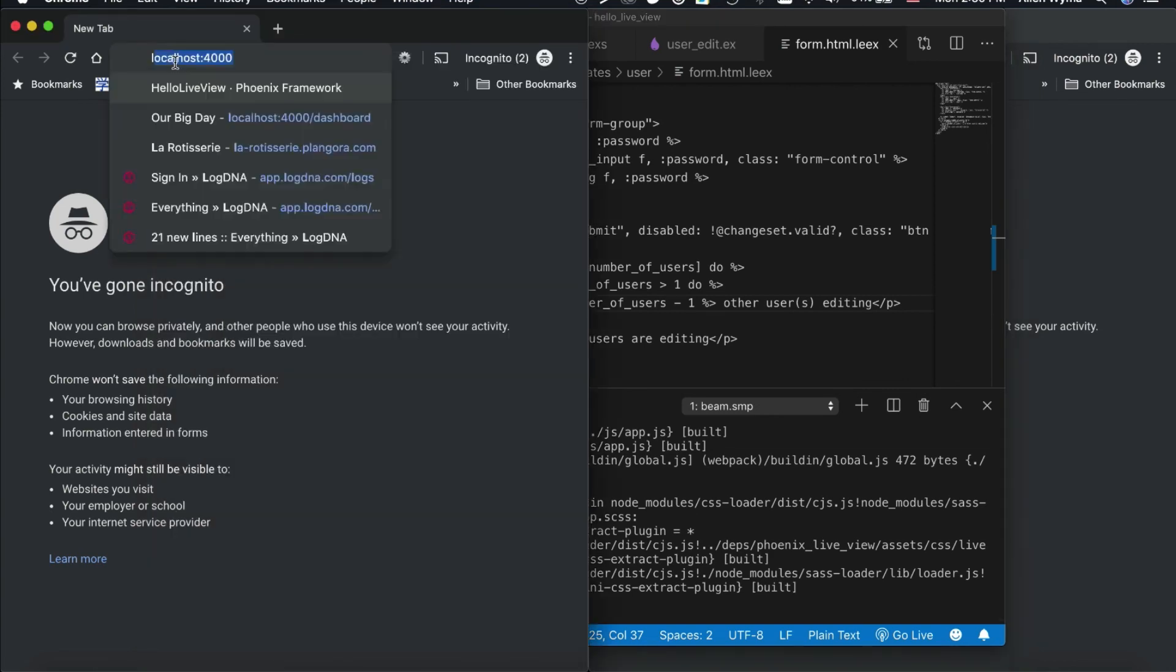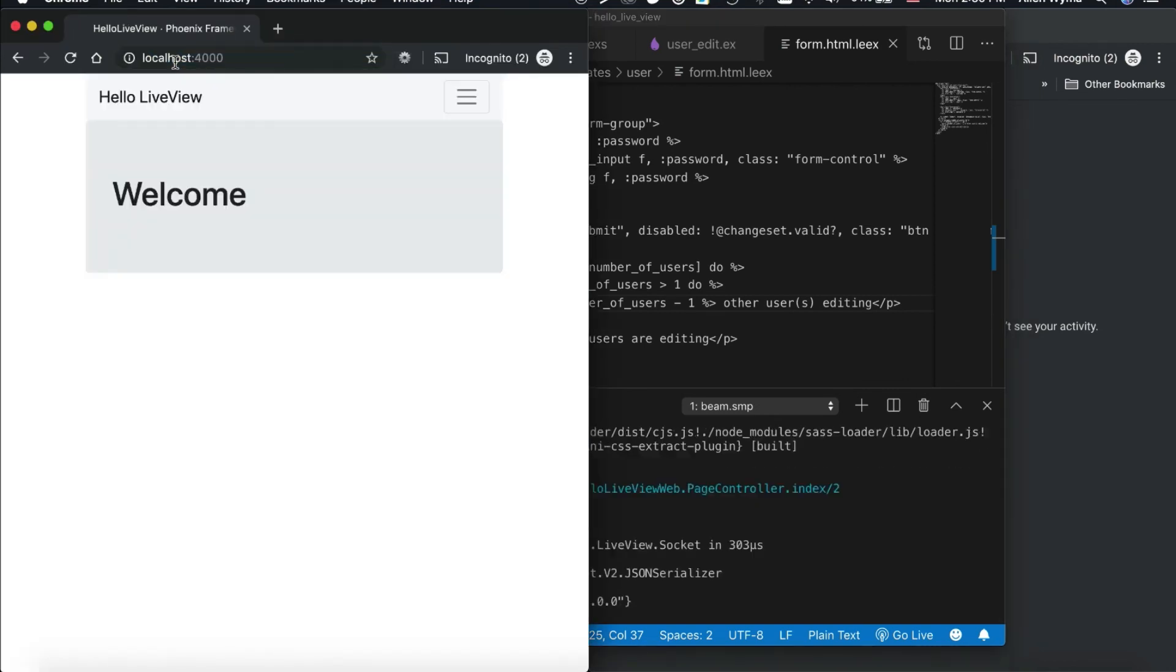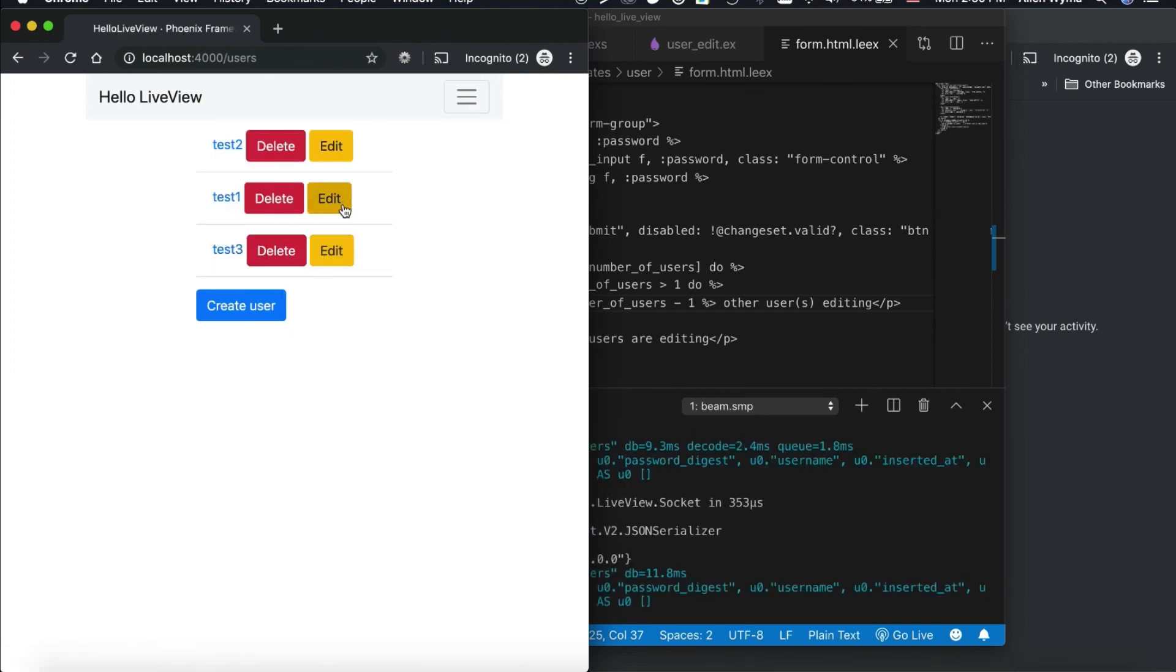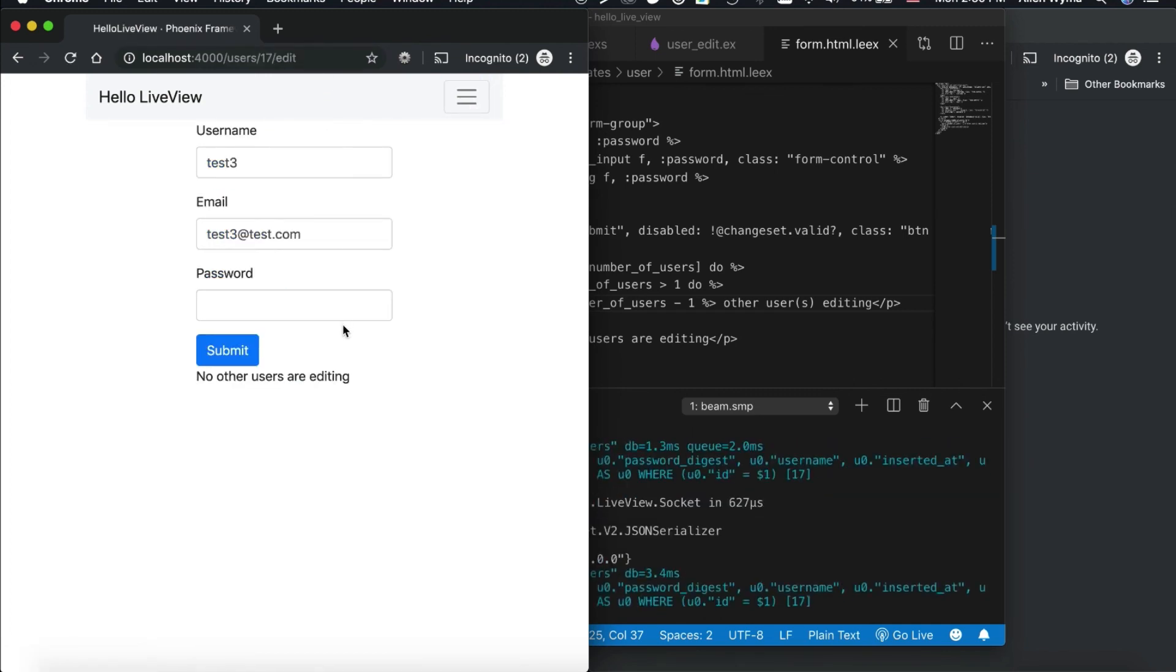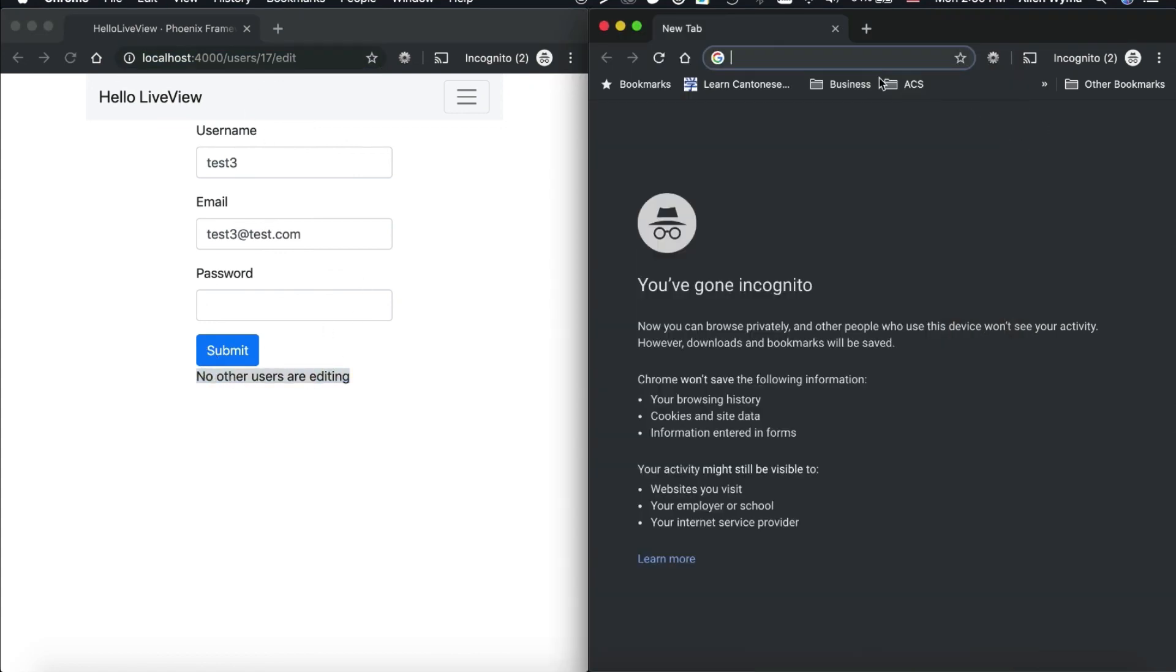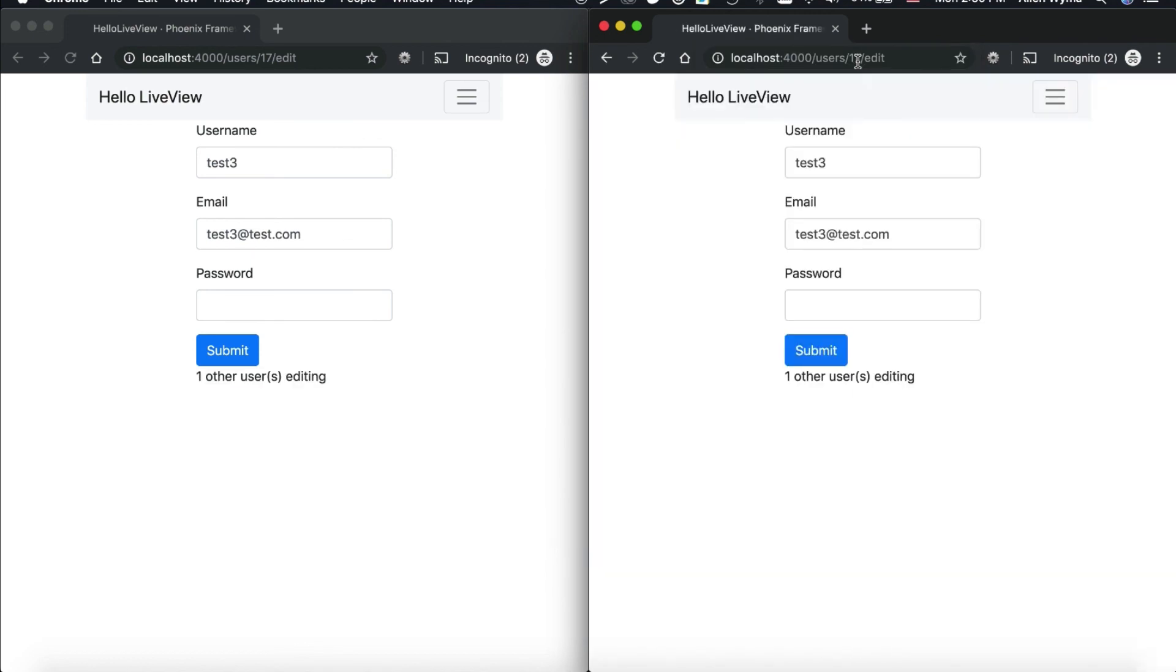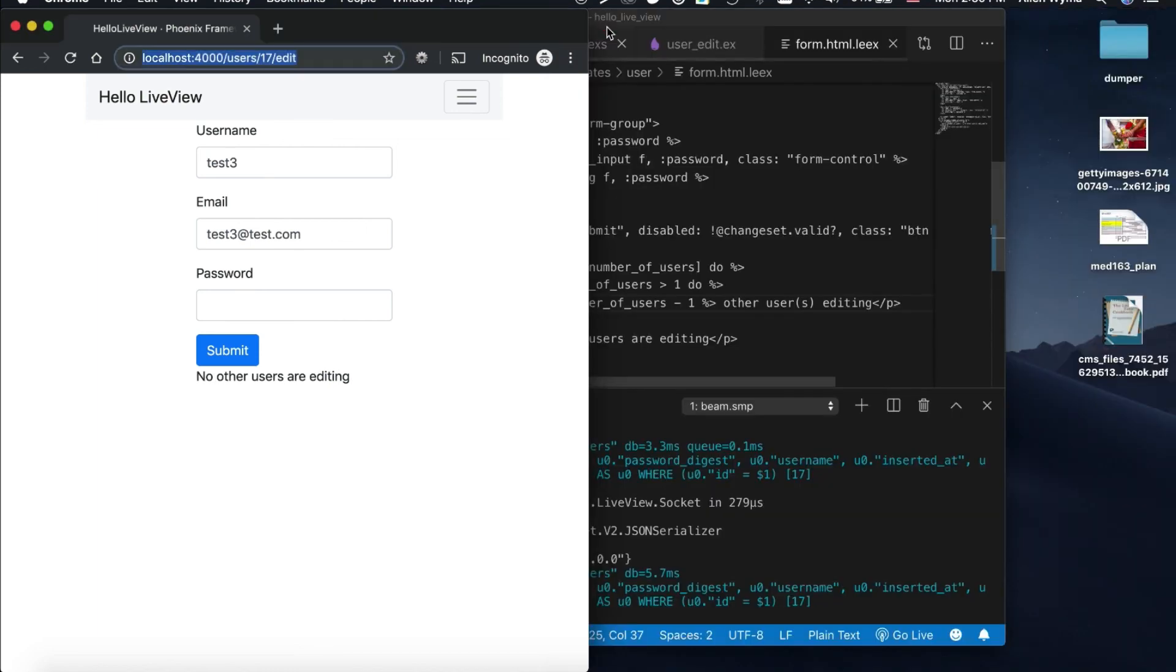So, I can go to localhost 4000. Go to my users section. And I can edit this user. Now, you see no users are editing because I'm the only one logged in. But if I go over here, you'll see that it sees the other person is online. And if this person closes or leaves, it goes back to normal. So, there we go.